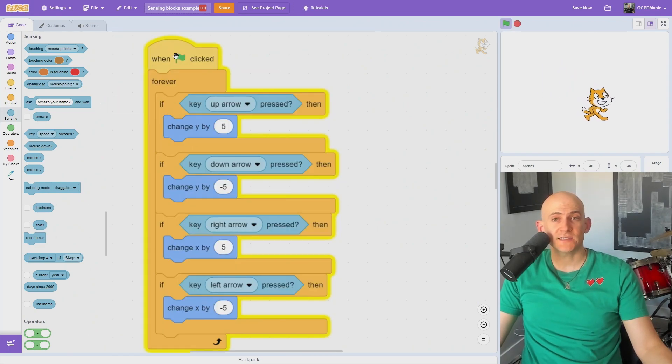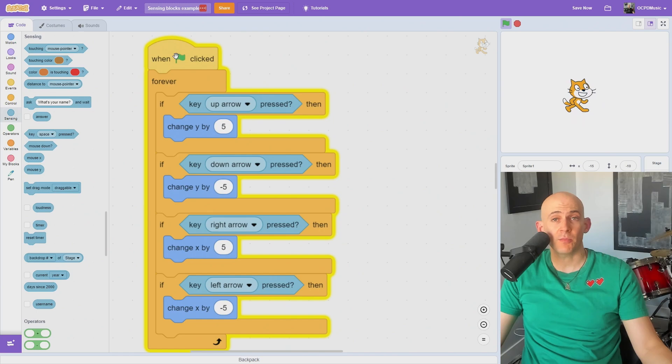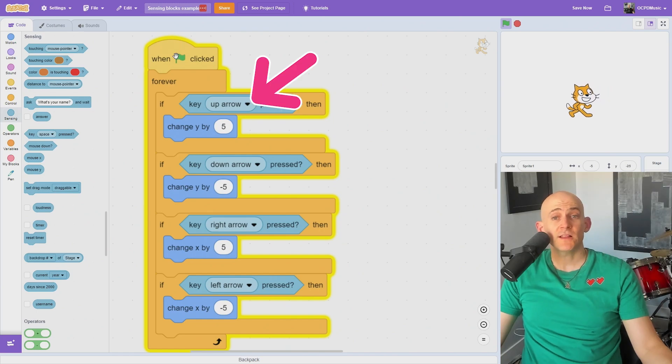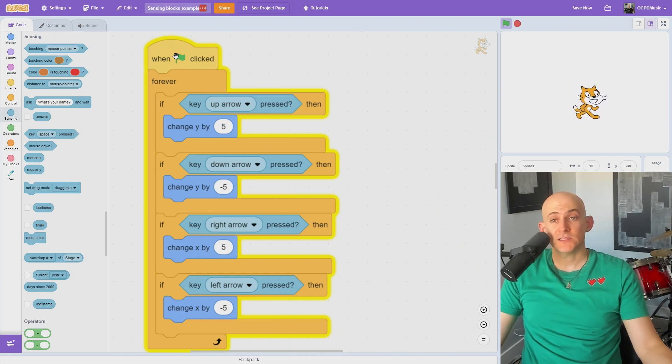The key press blocks will check to see if a key has been pressed, for example, to create player controls. Just click on the drop-down to select which key you want to detect.